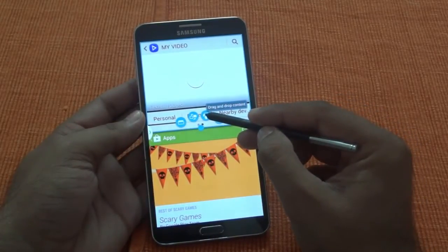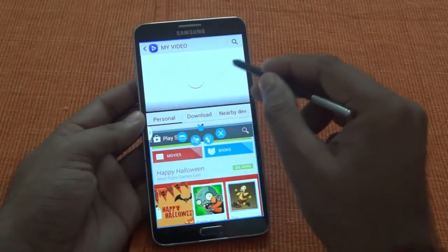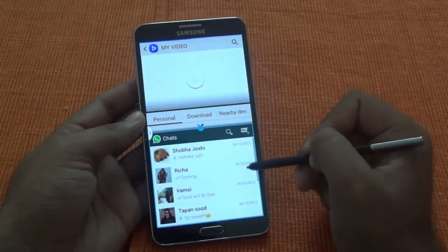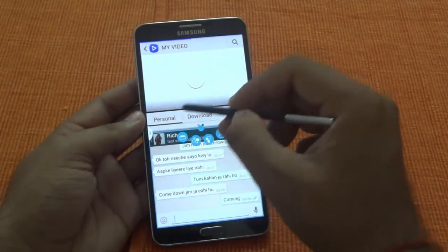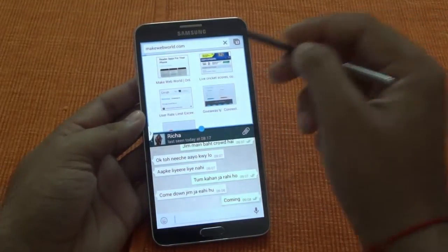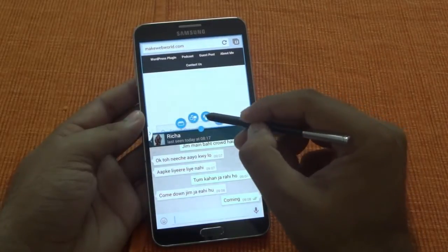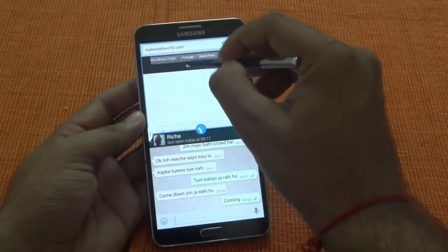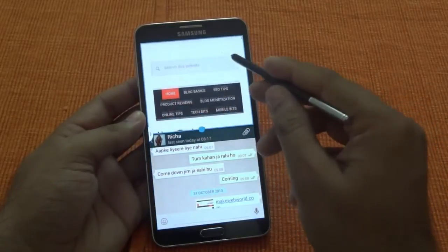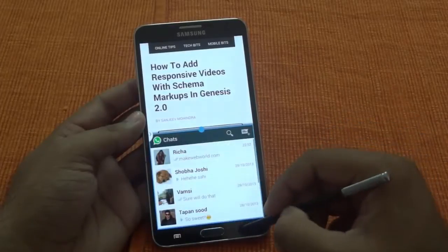The third thing is Drag and Drop Content. Let me show you — it's a very handy feature. Let me open ChatOn and Chrome here. I'll open Make Web World, and what I want to do is share the link to one of my friends. What we can do is select Drag and Drop Content, just take this link and drop it here, and send it out. It's as easy as that. If you have images or any other thing, it's very easy — just drag and drop and it will be sent as is. That drag and drop is a very good thing.